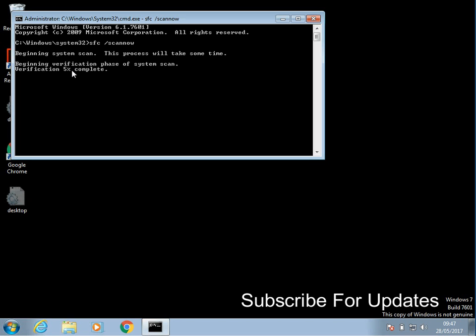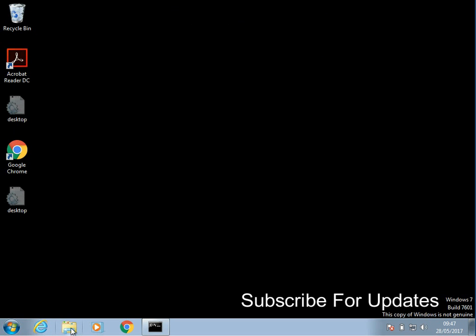What this is going to do is it's going to check all of your operating system files just to make sure they don't have any issues. If they do have issues, it's automatically going to fix the issue. So I'm just going to let that run.